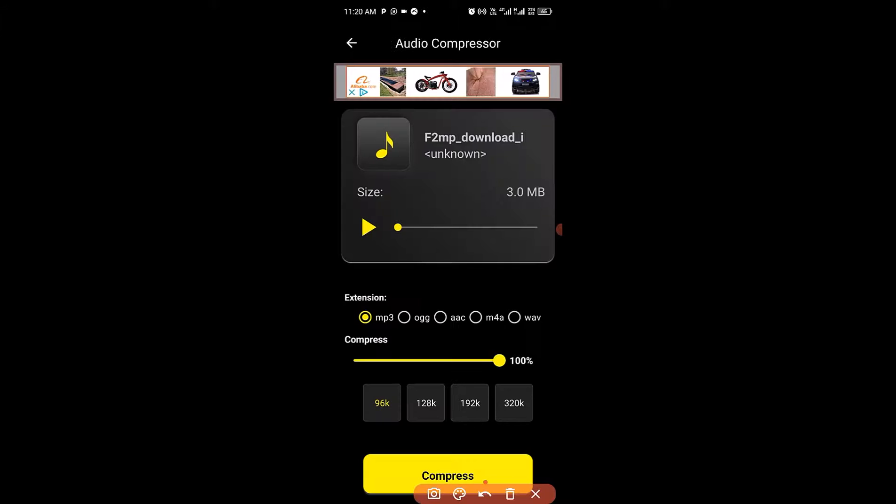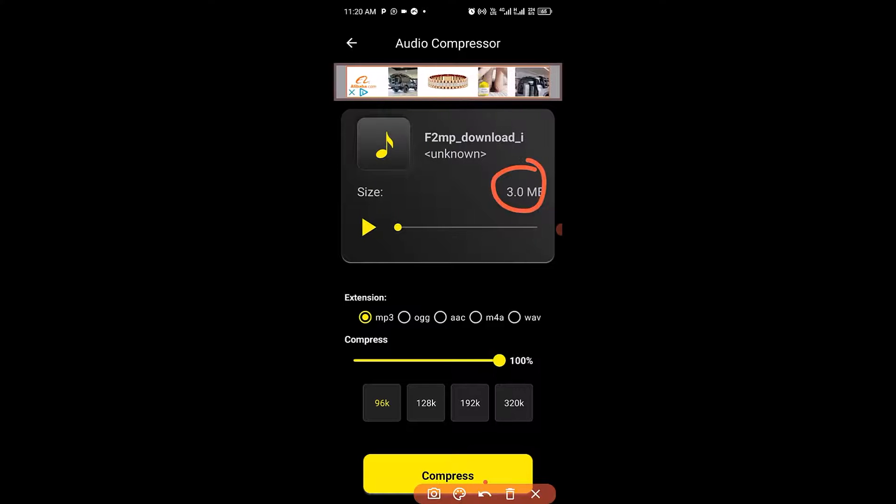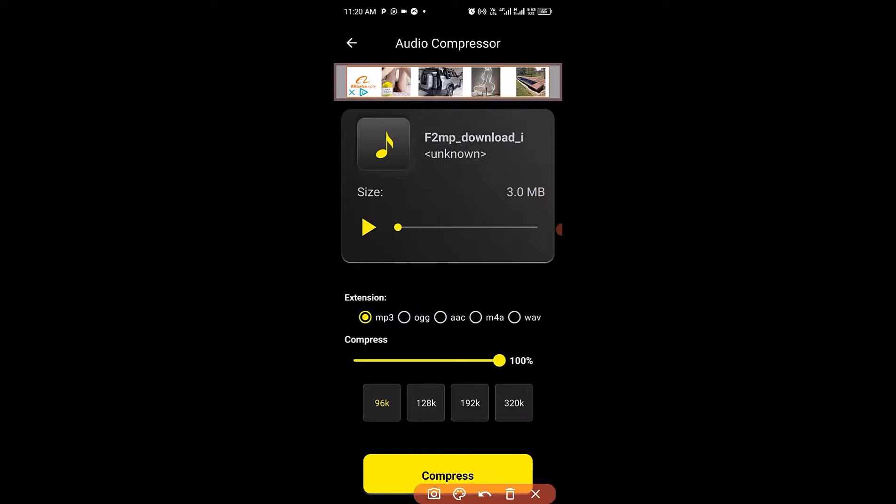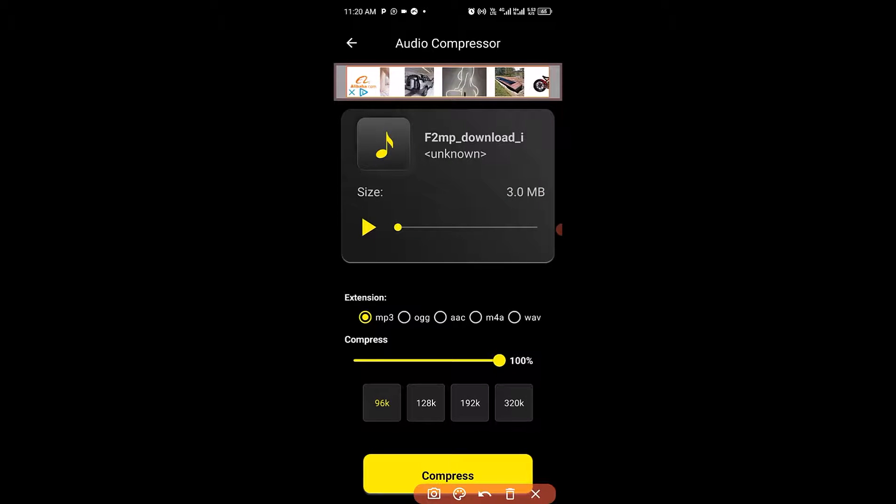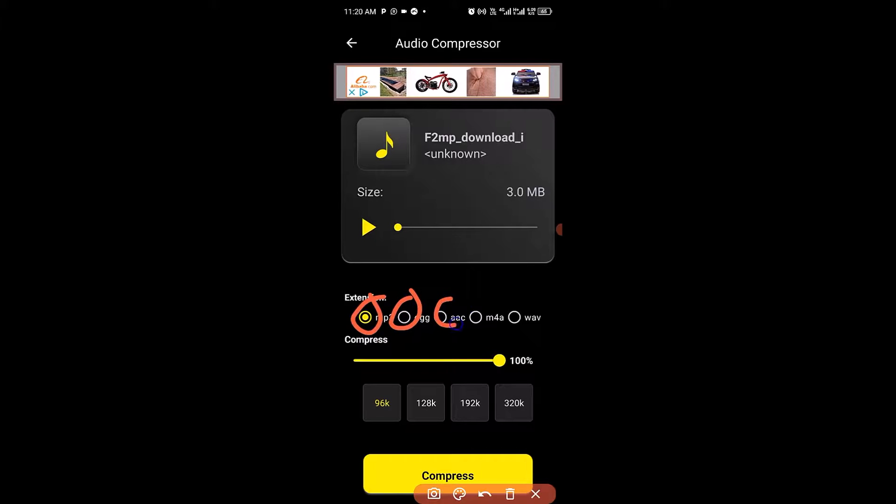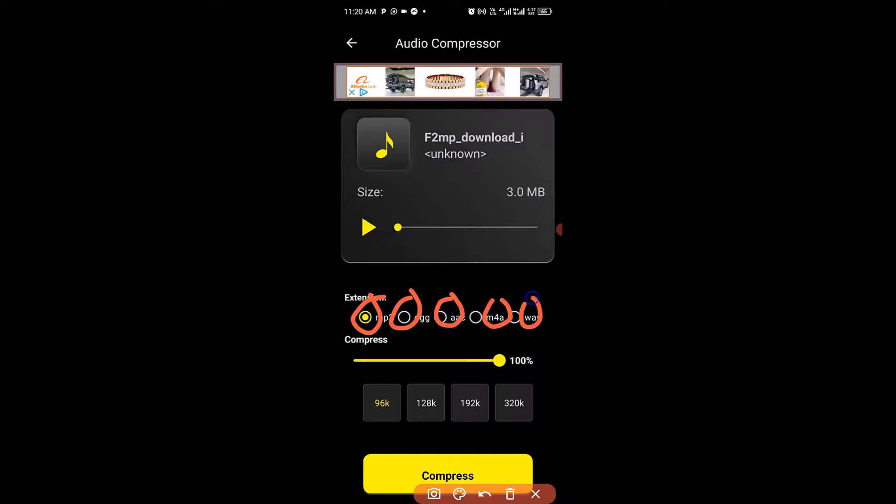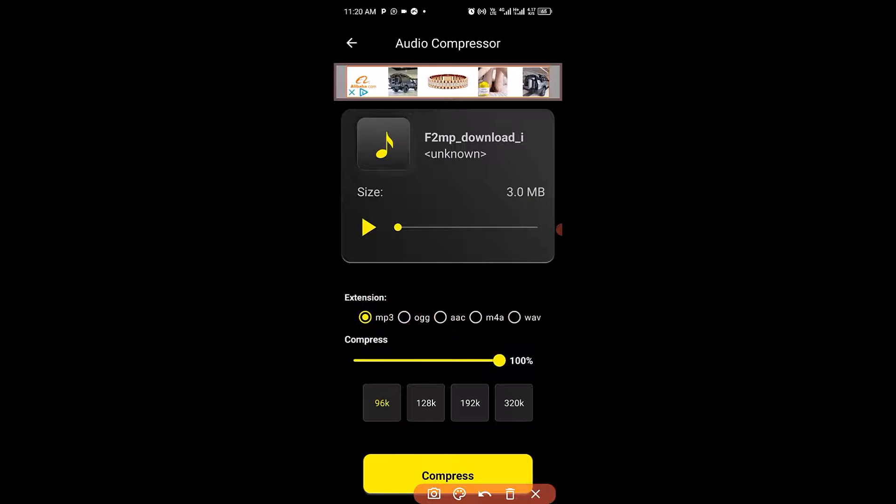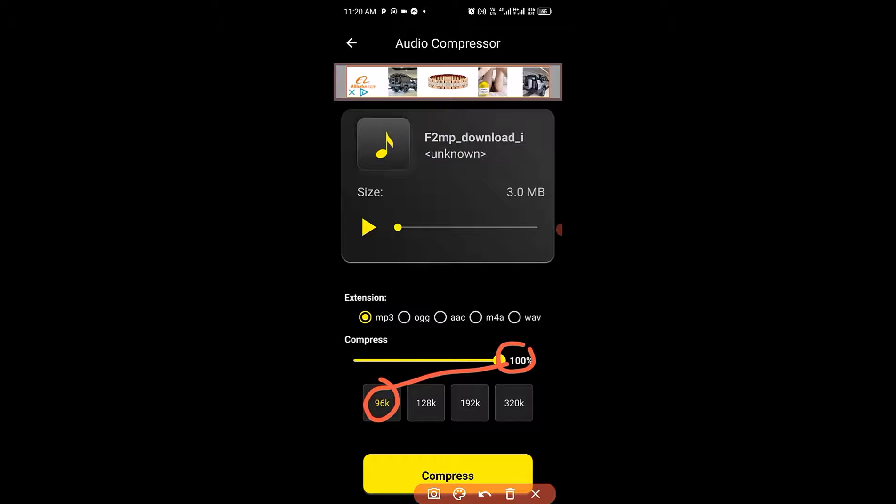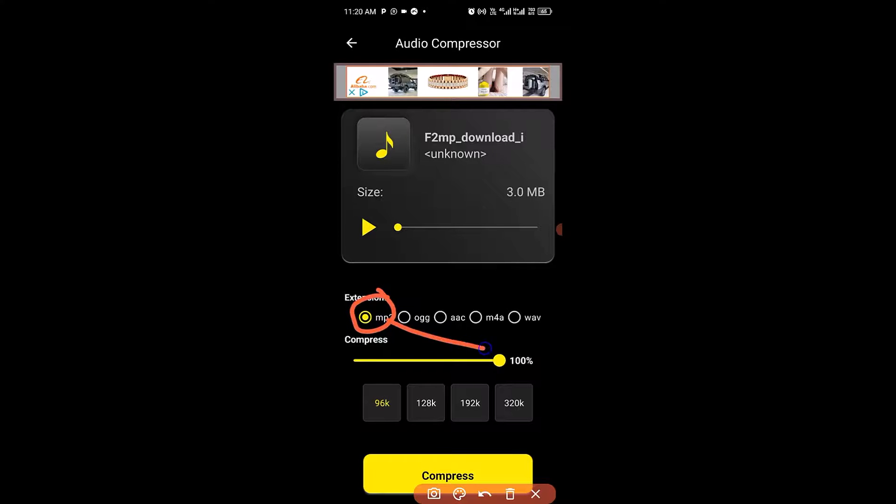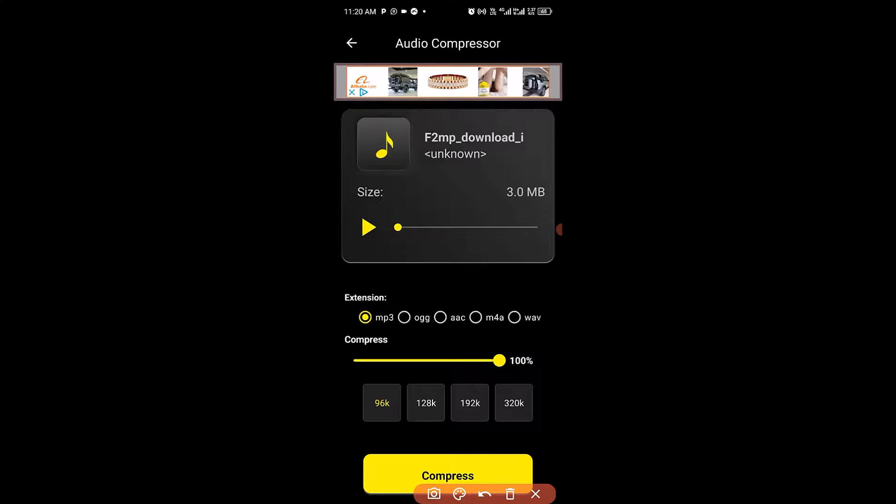Right here you can see the original file size here which is three megabytes. There are different file formats that you can use as an extension such as MP3, OGG, AAC, M4A, WAV. You can reduce the file by 100 percent which is going to give you about 96 kilobytes. After you successfully choose your file, I'm leaving it in the MP3 at 100 file reduction. So the next thing I'm going to do is to click on compress.